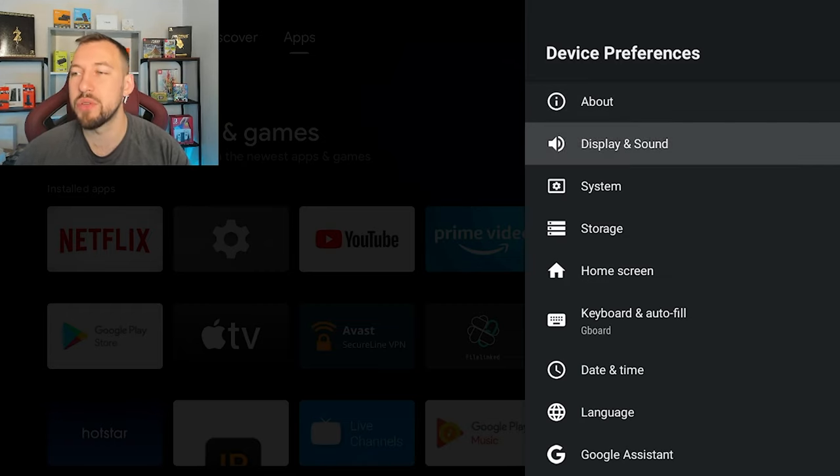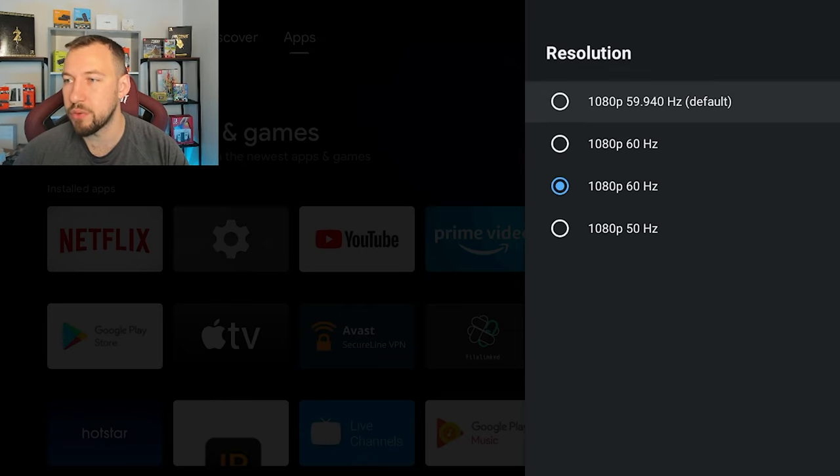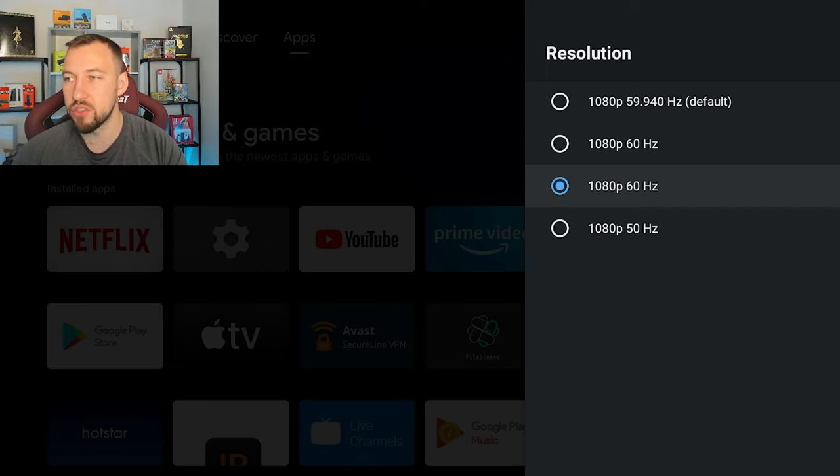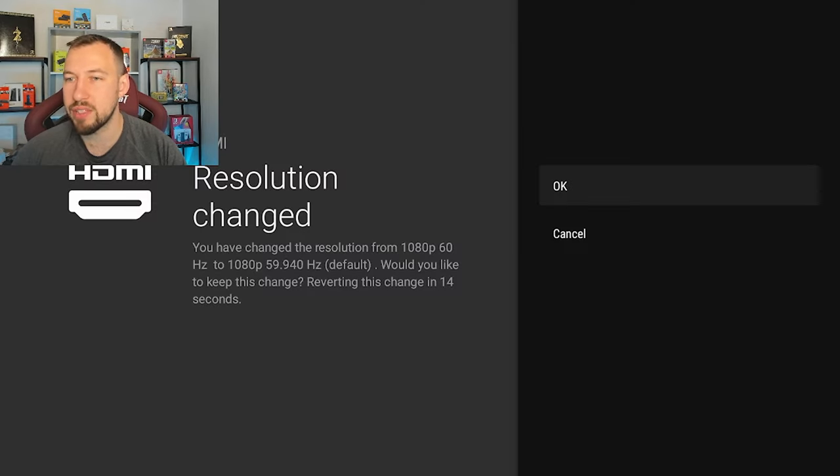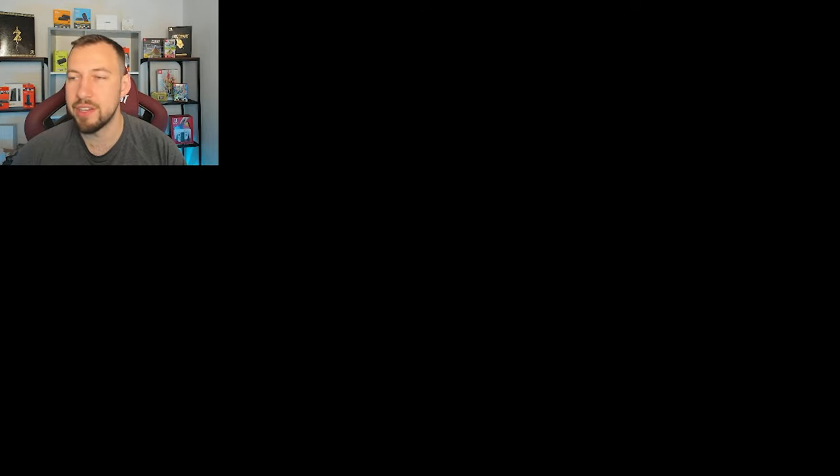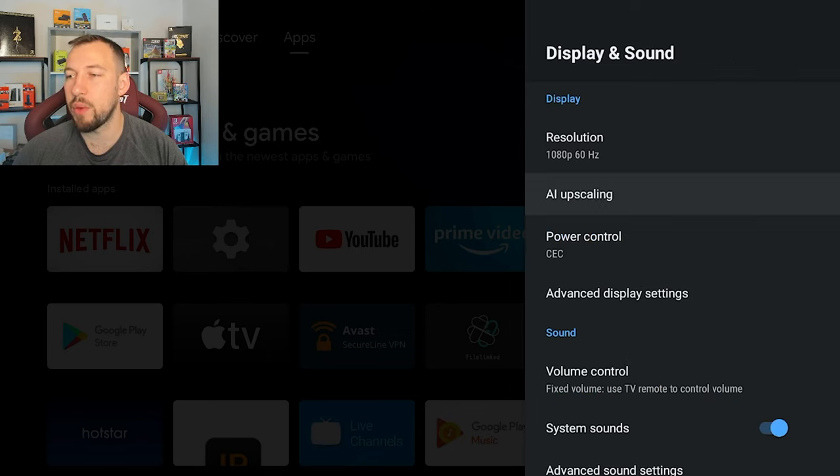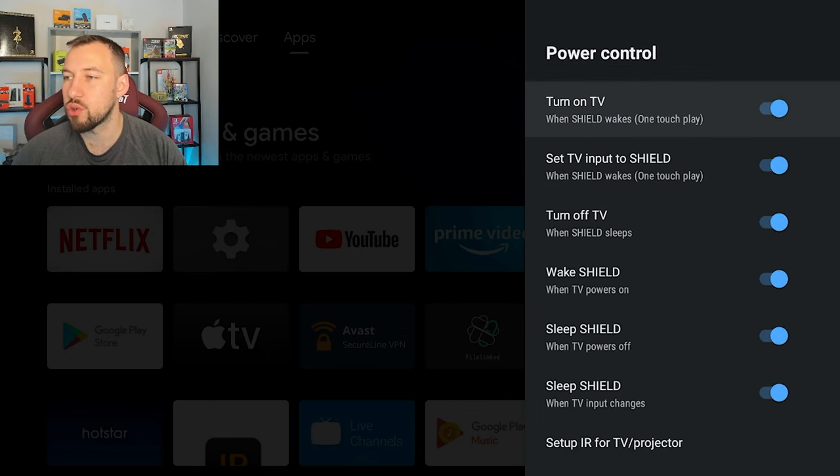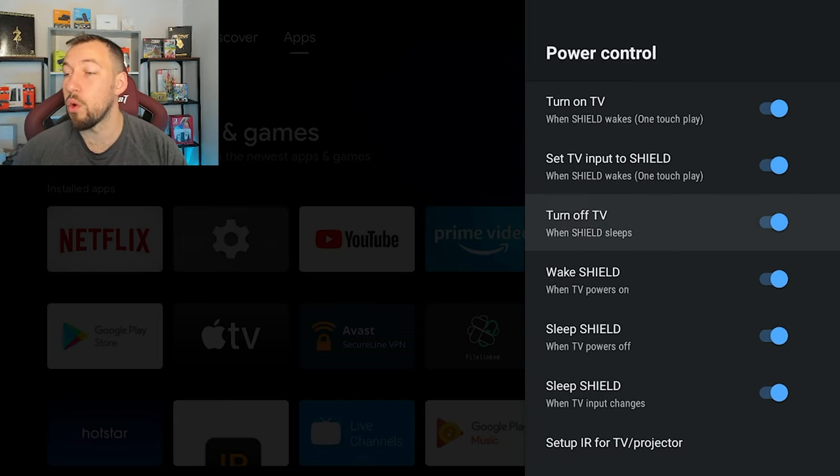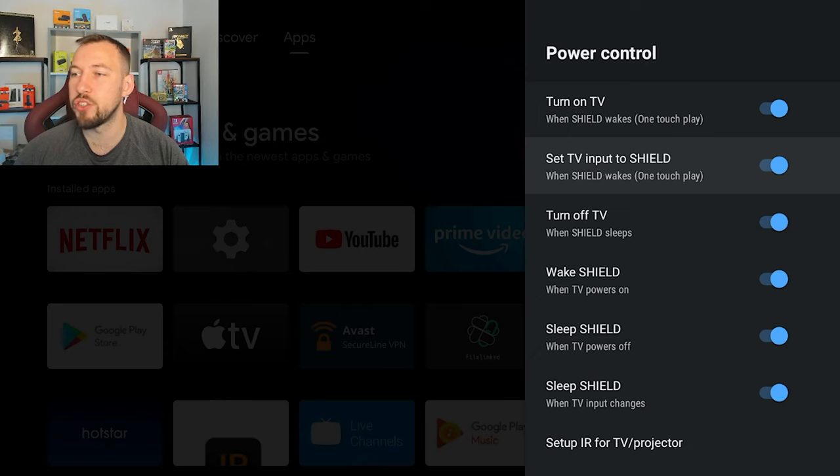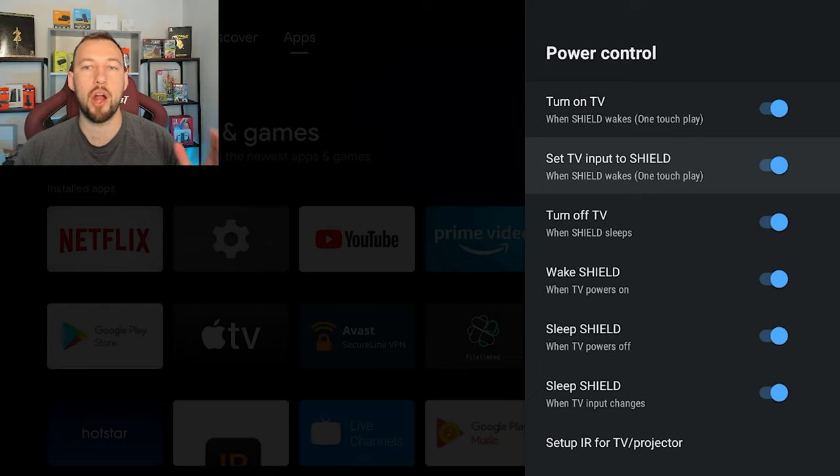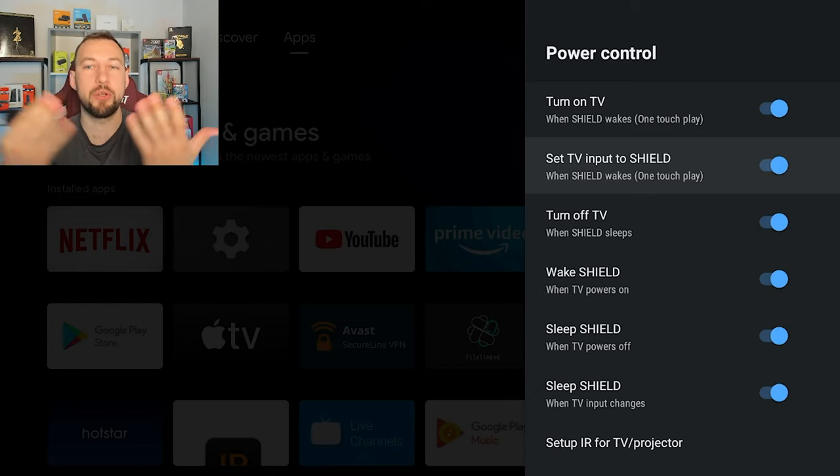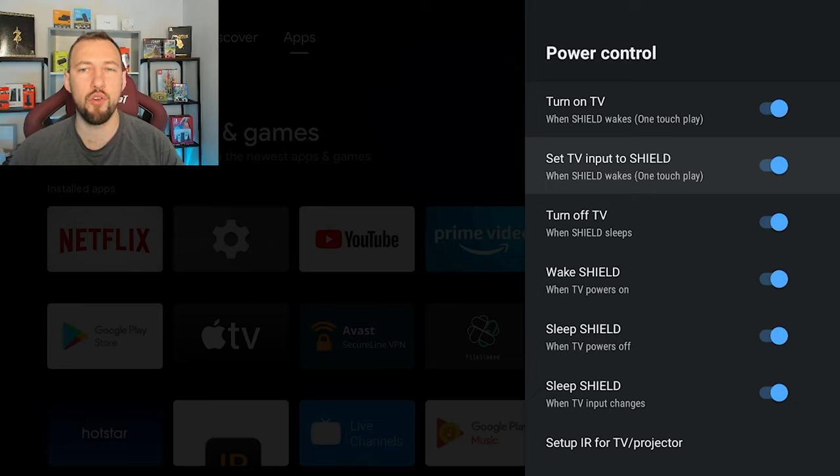Now the next thing we want to do is go into display and sound. Here there's a few things you can change in terms of just your normal display while you're using it. You can slightly change your resolution, there's not much really you can change about it. But there's a few different little options. Power control. So you can see there's a few different ways you can wake up your Shield. Turn off TV when Shield sleeps. That's one of the power saving settings.